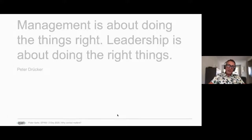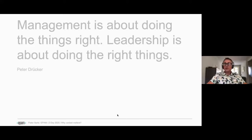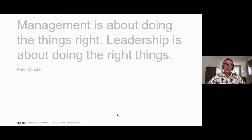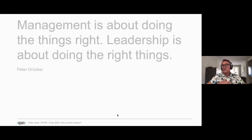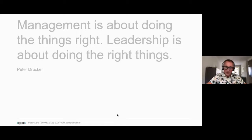This is Peter Drucker, a management guru from America from the 1960s–1980s. One of his very good statements is still very current. He tells people over and over again: yes, you can have skilled people doing things really well, but in the end it's about doing the right things in the right order.